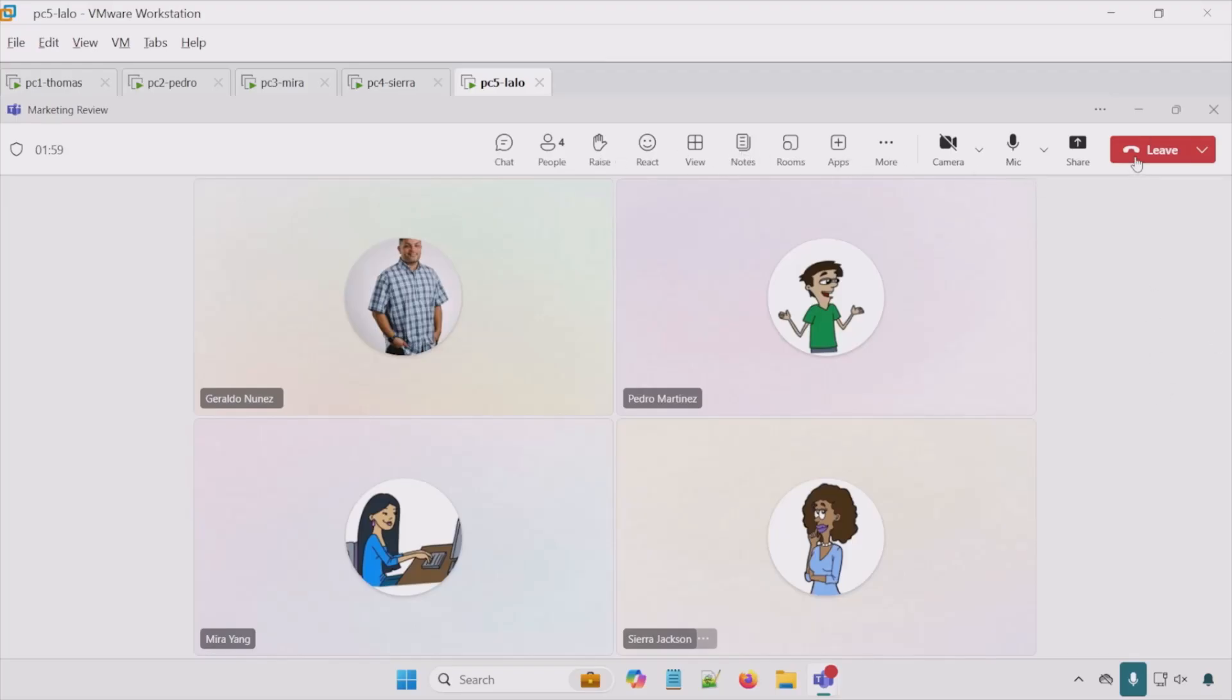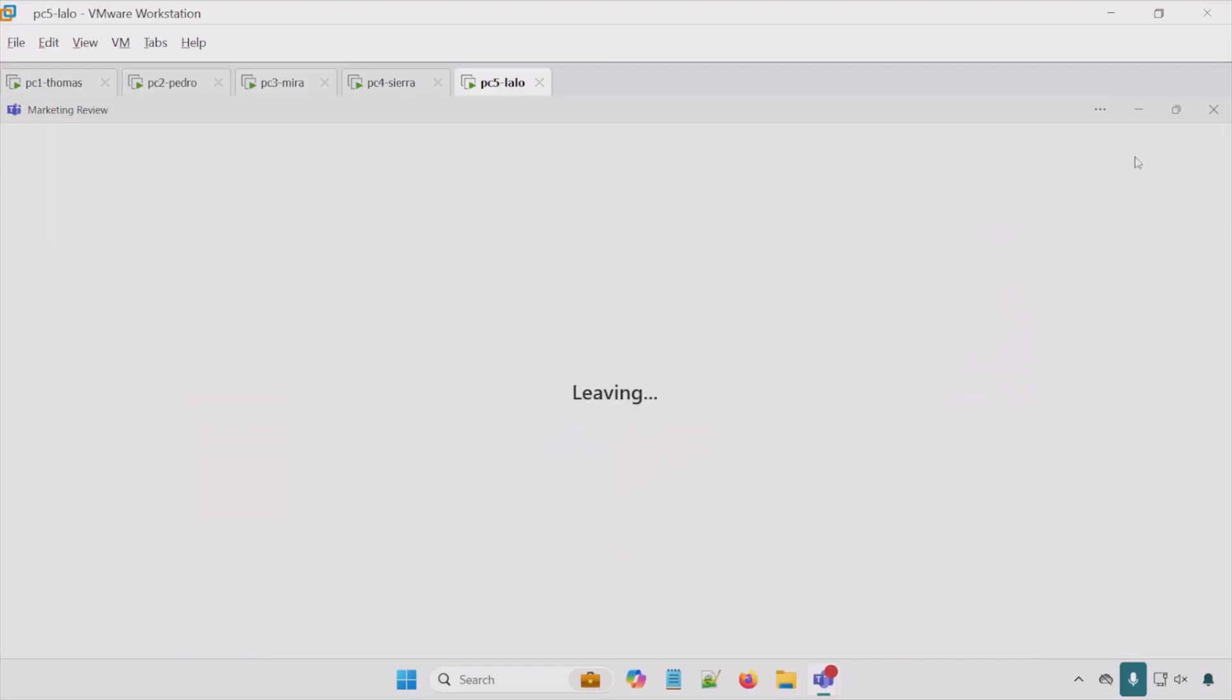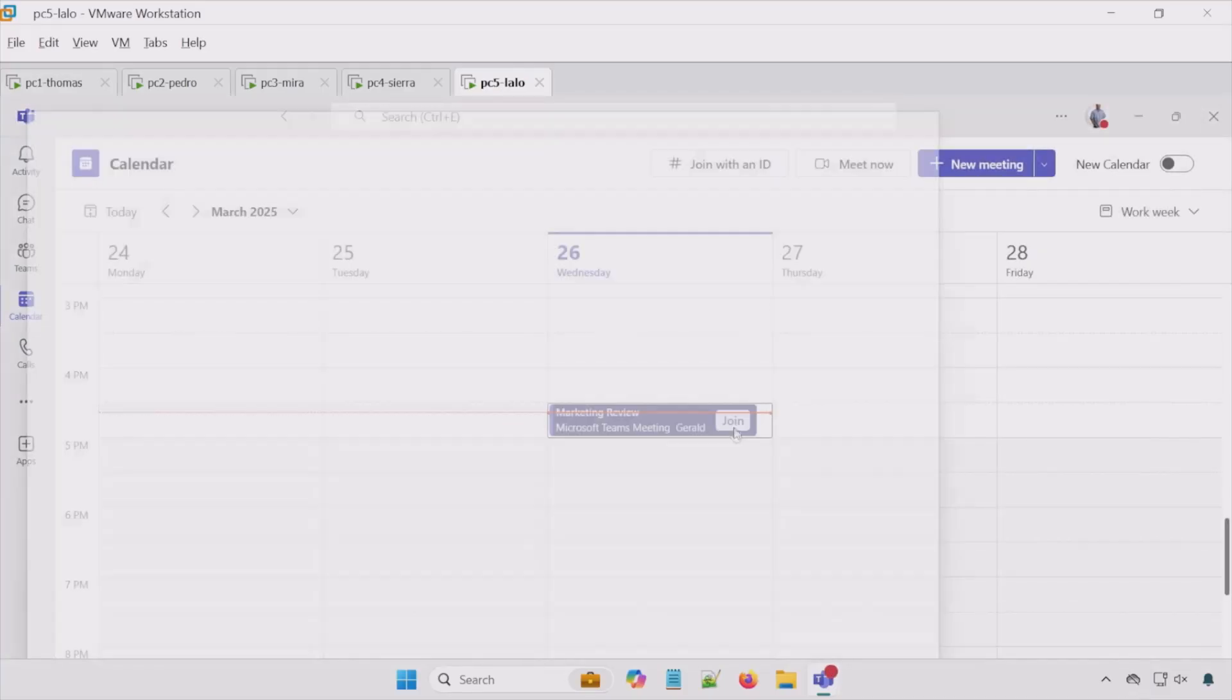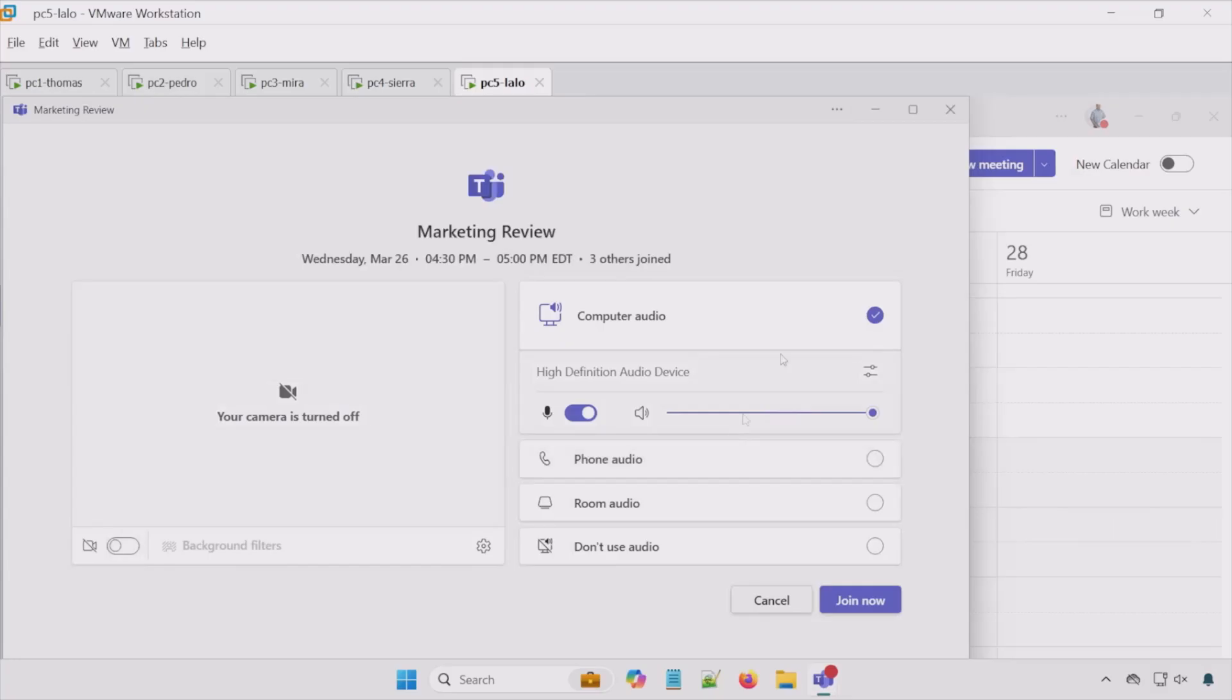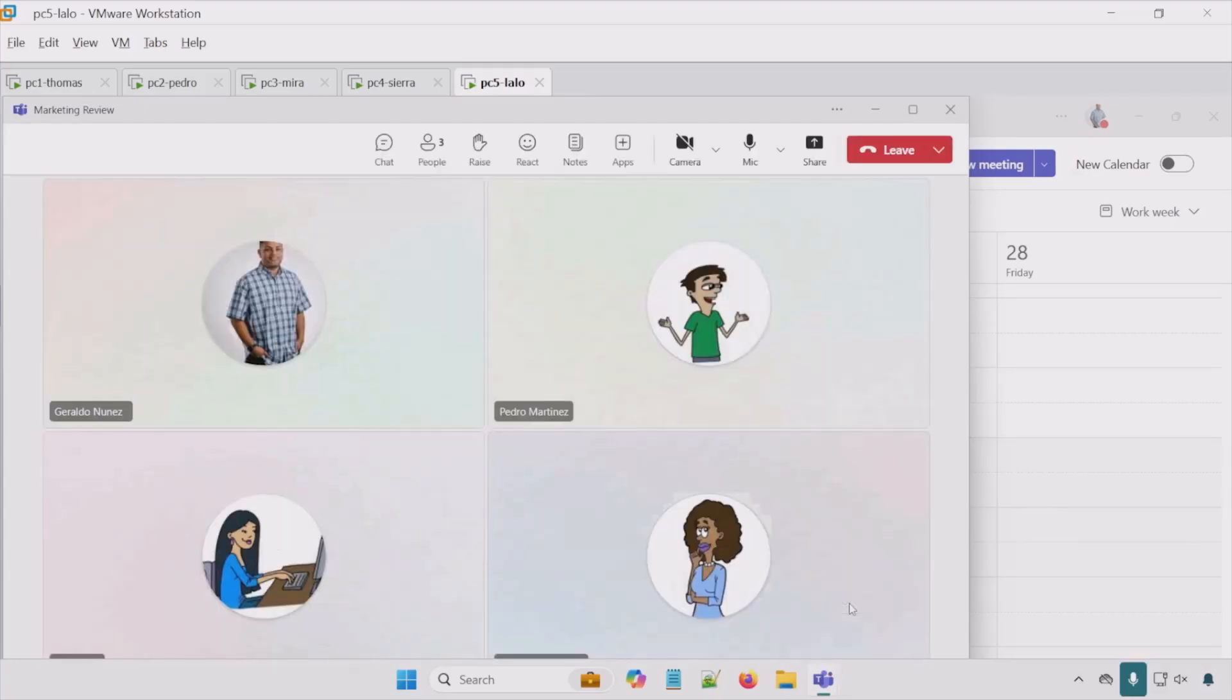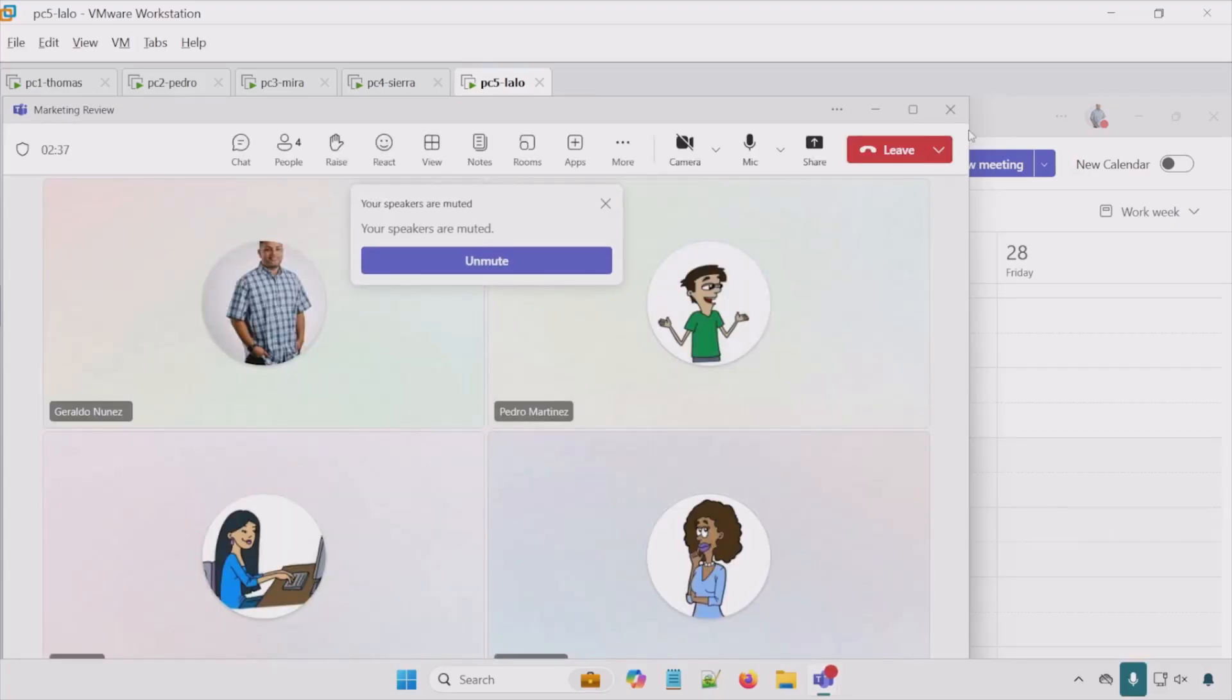But for now, we'll hit leave. If I look at the other folks, they're still in that meeting. The reason being, if I wanted to end that meeting for everyone, what I would have to do is go here and end the meeting, not just leave.